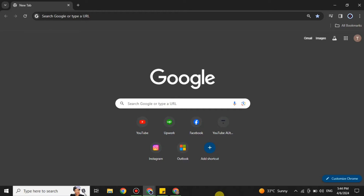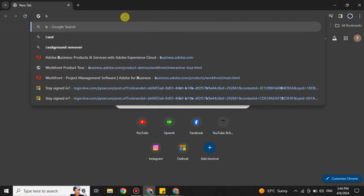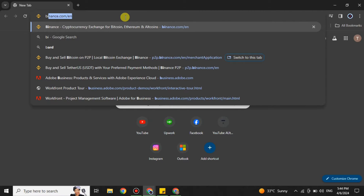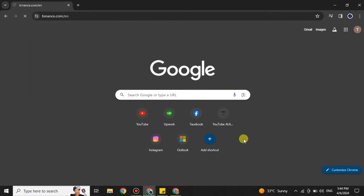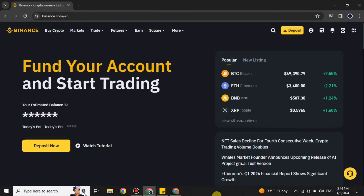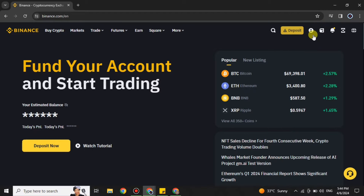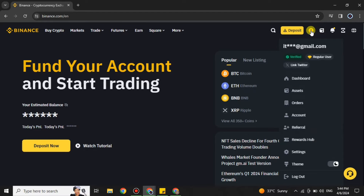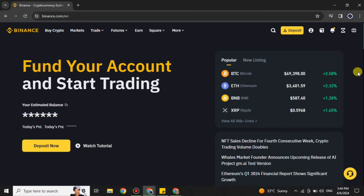First you have to open a browser — you can use any browser of your choice, I'm going with Google Chrome. Once you're in the browser, simply search for Binance, or you can find the link in the description below. Once you search for Binance you will get onto this page, and it will ask you to log in. If you're already logged in, you will see your personal information up there.